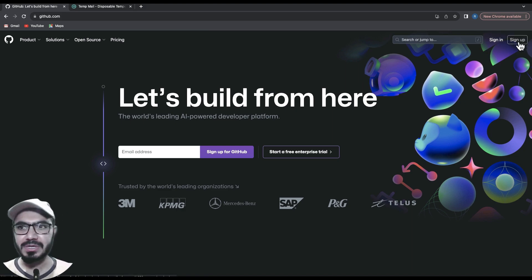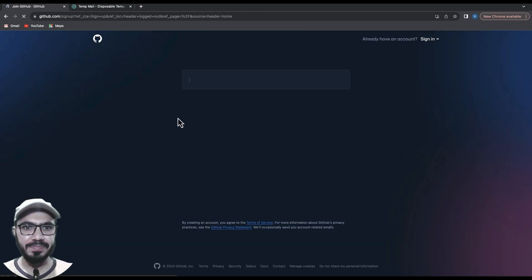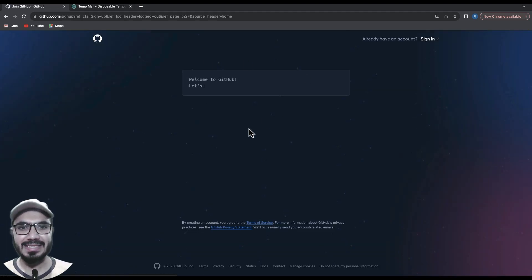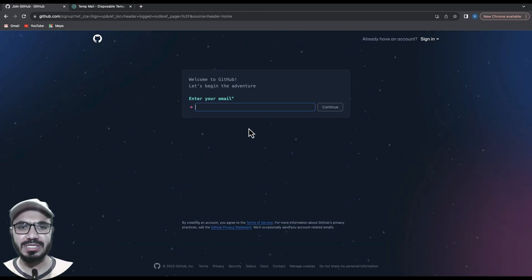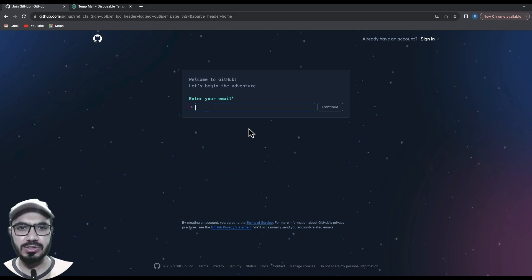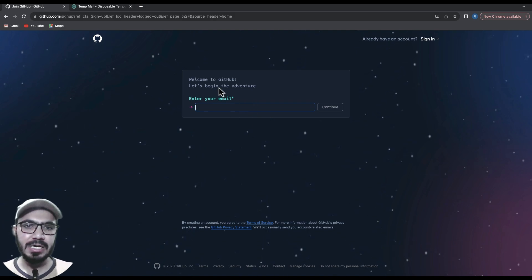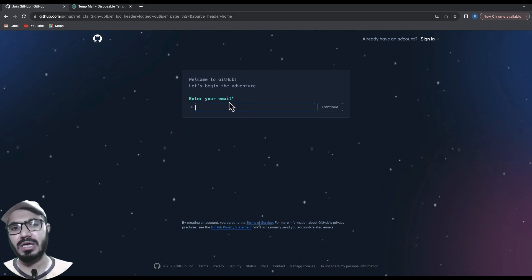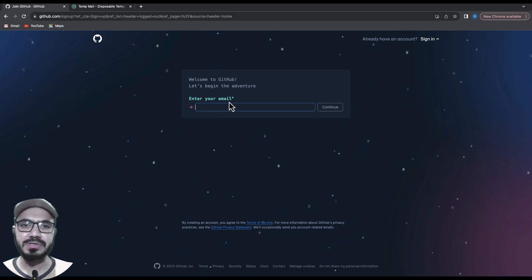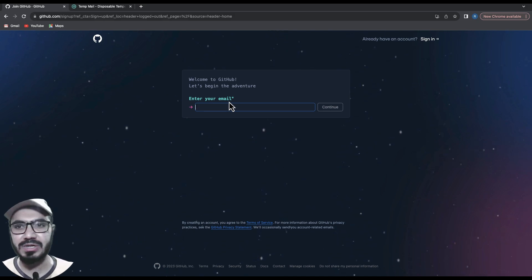At the top right, hit sign up. You'll see an interface like this - it may change over time, but overall you need to provide your personal details. You need to provide your email address. I would recommend your personal email address or your work email address, whatever suits you. Since I already have an account on my personal email, I will use a dummy email address.